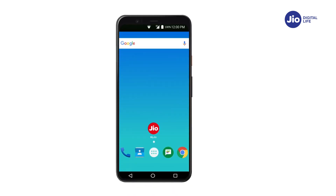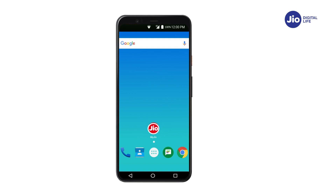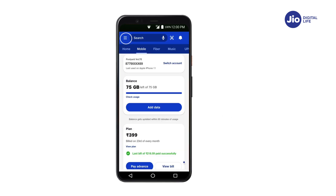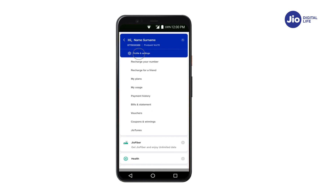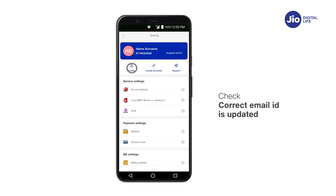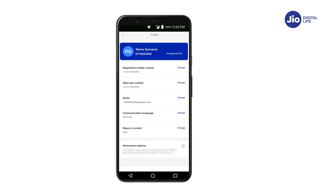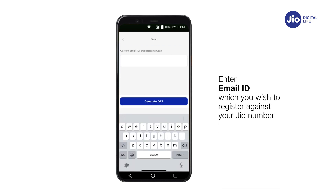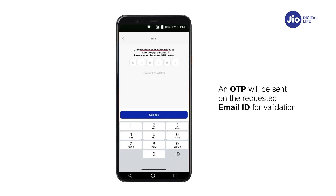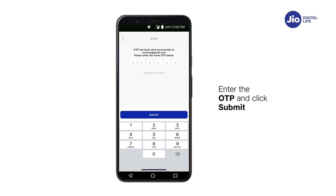Let's check if your email ID is registered with Jio. Open My Jio app, click on the burger menu, and tap on Profile and Settings. Check if your correct email ID is updated. If your email ID is not updated, tap on Change and enter the email ID which you wish to register against your Jio number. An OTP will be sent on the requested email ID for validation. Enter the OTP and click Submit — your email ID will be updated.